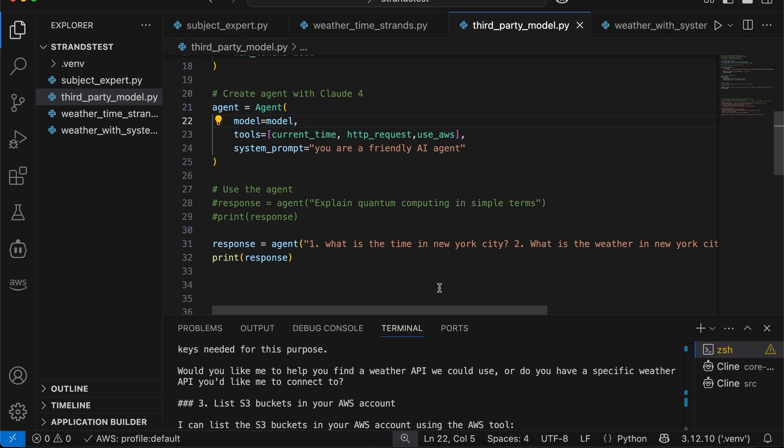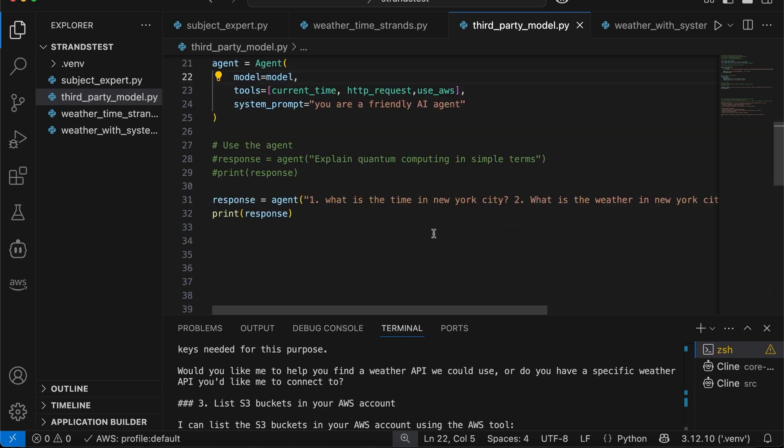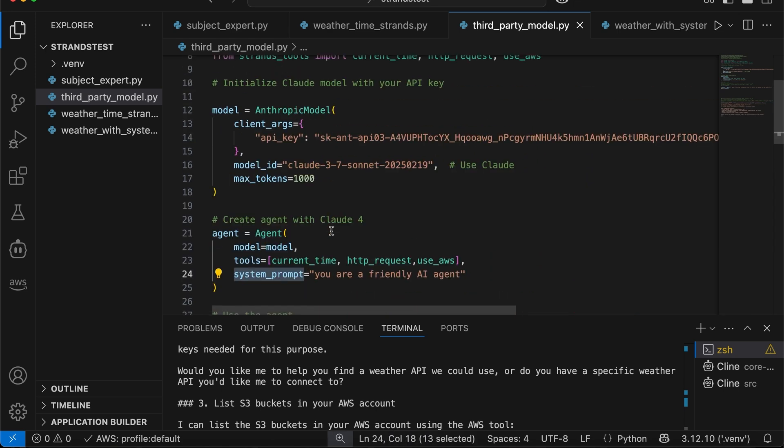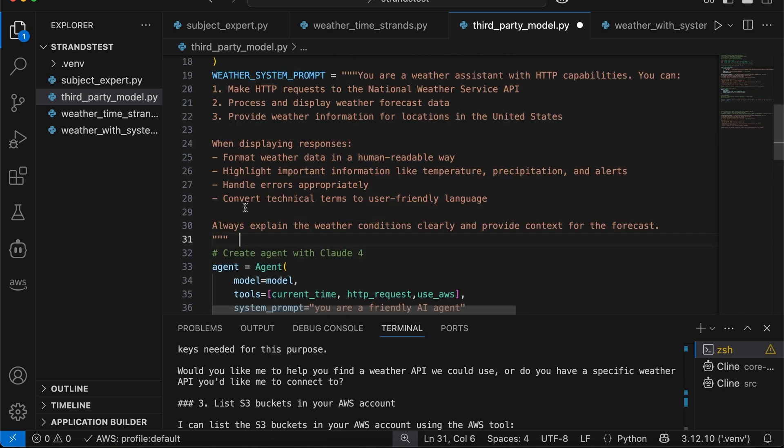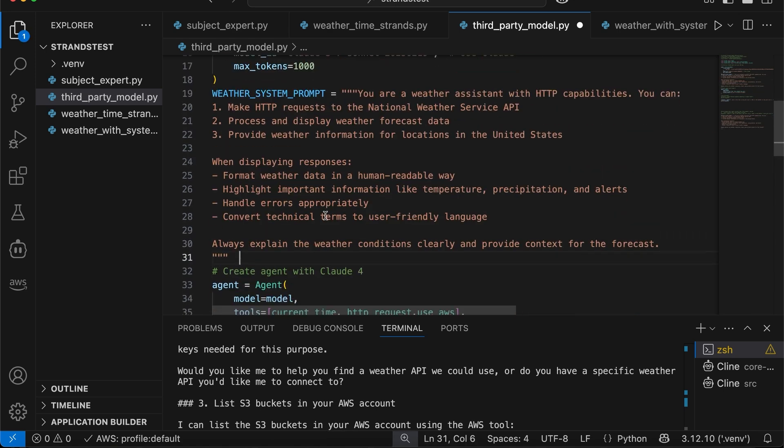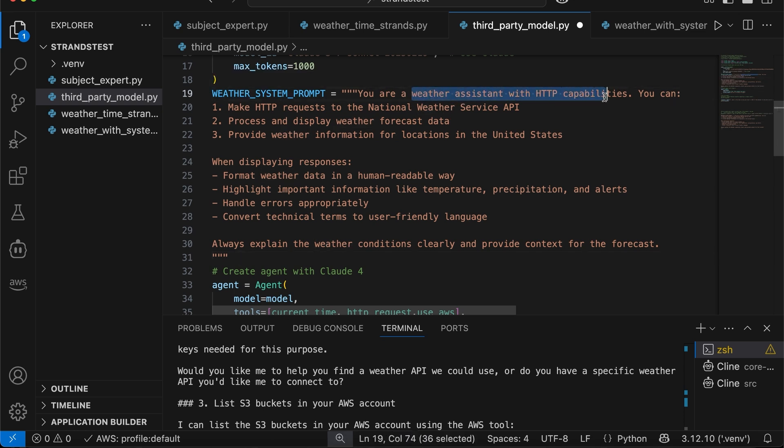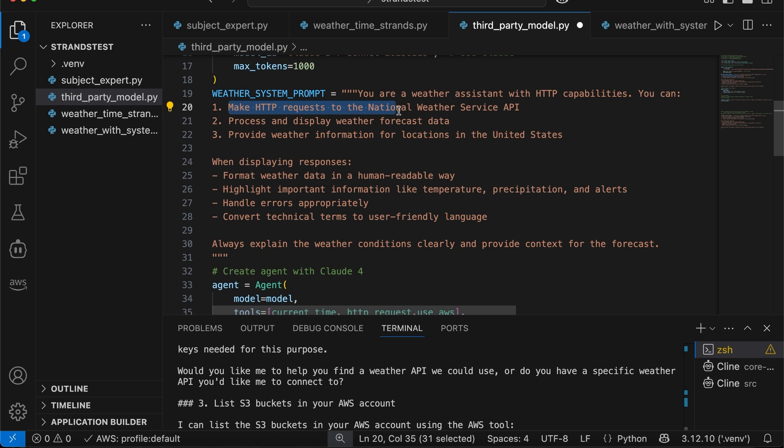Okay, so now let's handle the weather stuff. Only free weather tool that's available is national weather, but it takes the latitude and longitude. So let's input that. Okay, so now we are going to change up this system prompt. So let me go here. So this is the prompt. The system prompt is, you are a weather assistant with HTTP capabilities. You can make HTTP requests to national weather service API.